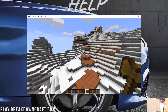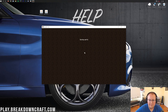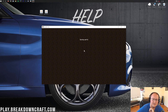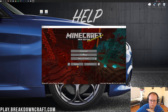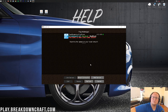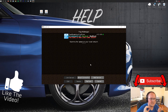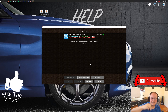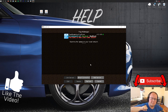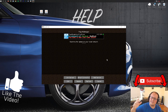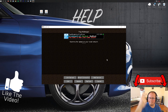Thank you so much for watching. If you enjoyed this video, give it a thumbs up and subscribe to the channel for more awesome content. Come play with us on play.breakdowncraft.com — we have grief-protected survival servers, medieval survival with 30 custom quests, aquatic survival, Skyblock, and Factions Season 2 coming very soon. My name is Nick, this has been The Breakdown, thank you all so much for watching — peace.